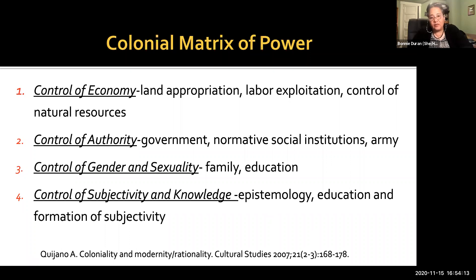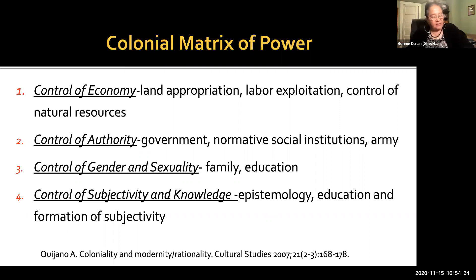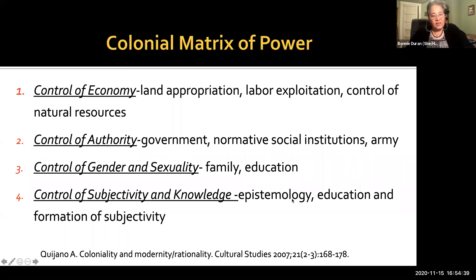Here we're talking about settler colonialism, which actually arose around the same time that Western science arose. The colonial matrix of power had four main actions it used in order to control the environment. The first was the control of the economy through indigenous land appropriation, through African labor exploitation, and the control of resources. Then there was control of authority — like the government, normative social institutions, the military, and things like that.